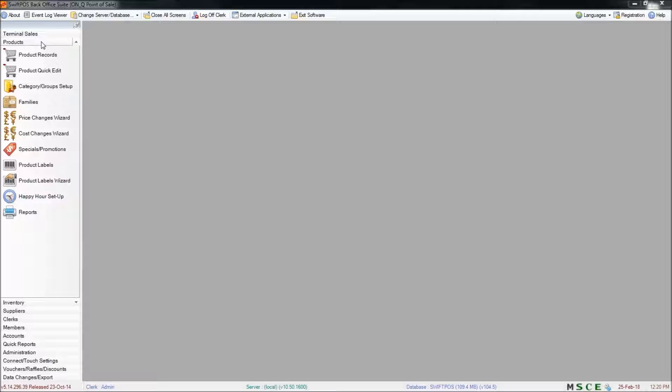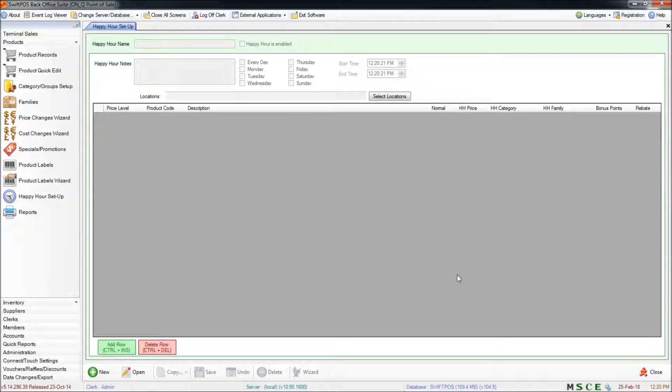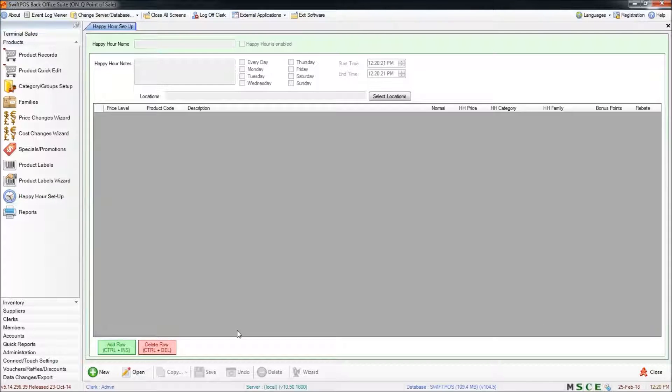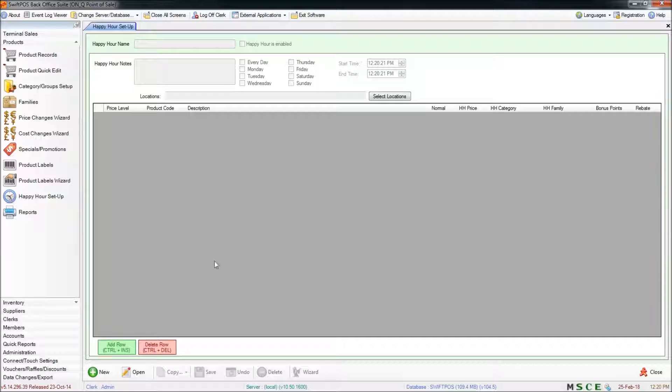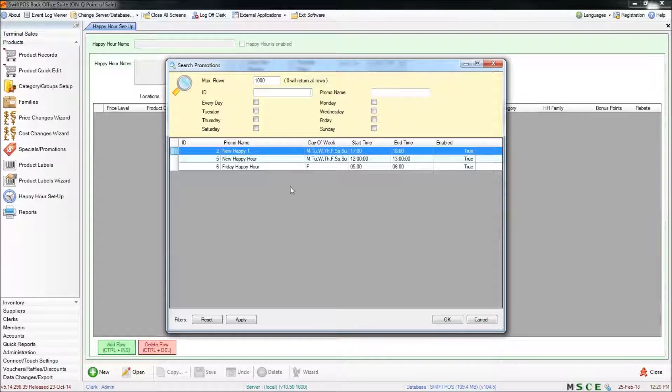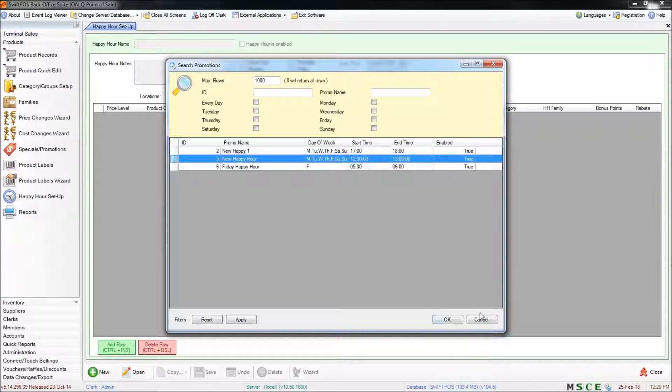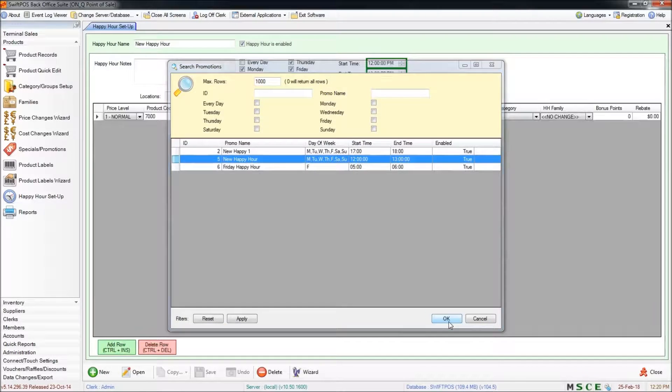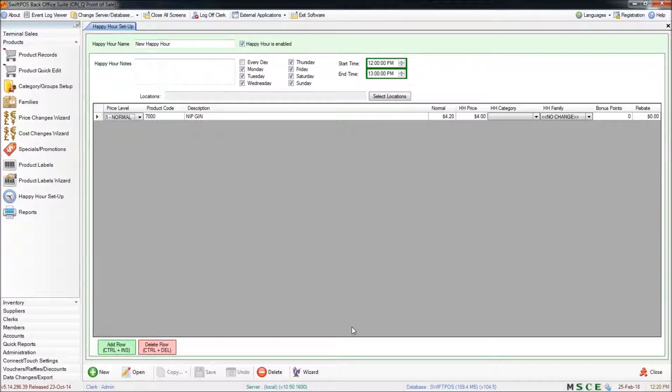I'm going to start here in products and happy hour setup. This is the screen where you'll work with your happy hours. If I want to see the existing happy hours that are already set up, I can do that by clicking on open. I'll be presented with a list of all my different happy hours. I can open one of these and edit it if I wanted to change the dates or the days and times that it runs.